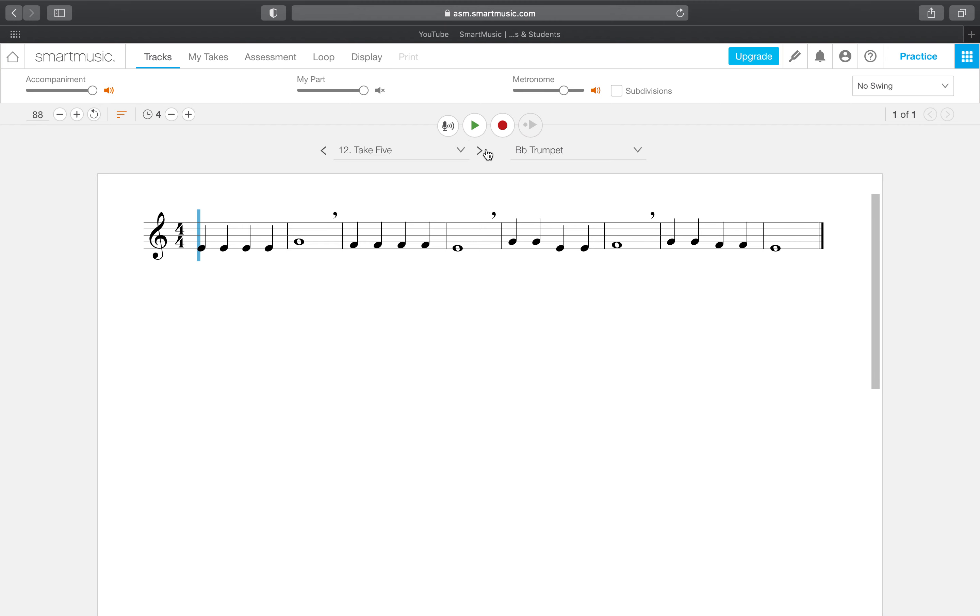It only counts the time that you are actively playing your instrument.